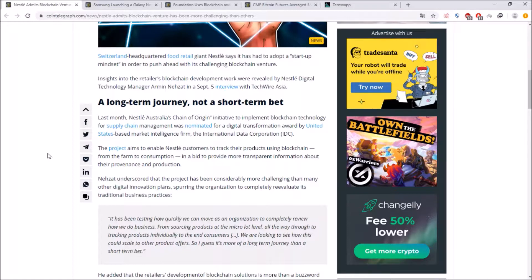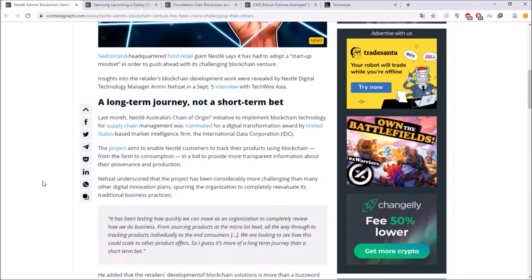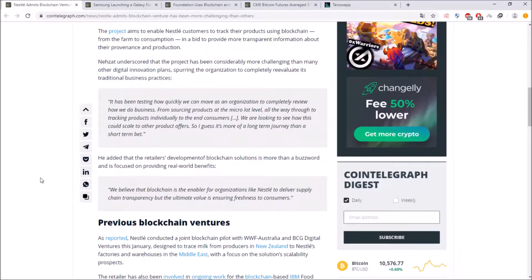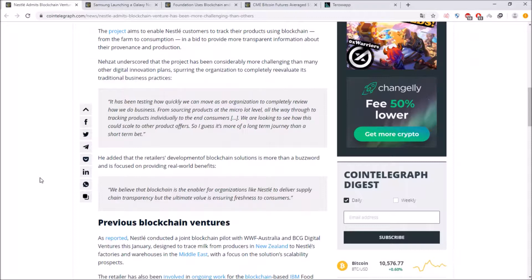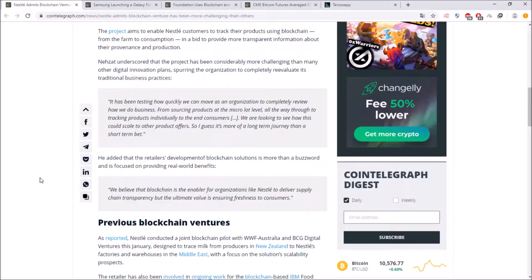in the long term so this is as well quite bullish and he added that the retailers development of blockchain solutions is more than a buzzword and is focused on providing real world benefits and he said we believe that blockchain is an enabler for organizations like Nestle to deliver supply chain transparency but the ultimate value is assuring freshness to consumers.